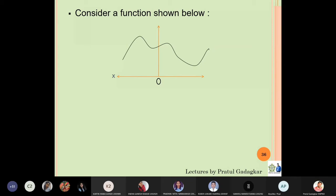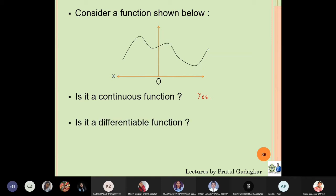Now look at this particular function. Is it continuous? Just look — is it broken anywhere? No, it's not broken anywhere, so it is a continuous function. Is it differentiable? Is it smooth? Does it have any vertices? Yes, it is smooth and has no vertices. So even without knowing the formula, I can tell you this function is a differentiable function. The answers to both questions are yes.